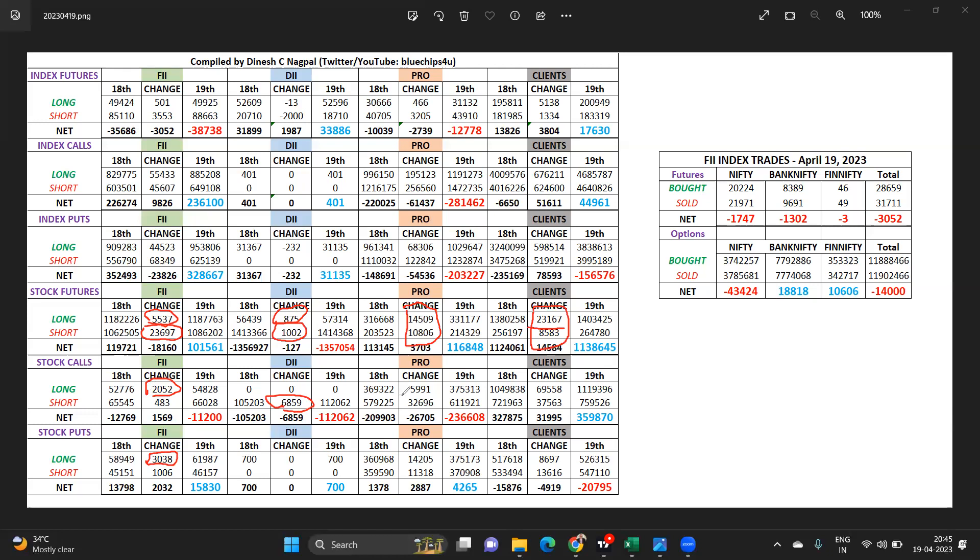Prop desk, you can see a large quantity of call short. This is huge. Yesterday we saw 55,000, today we are seeing 32,000 again shorted from them, so around 77,000 contracts.